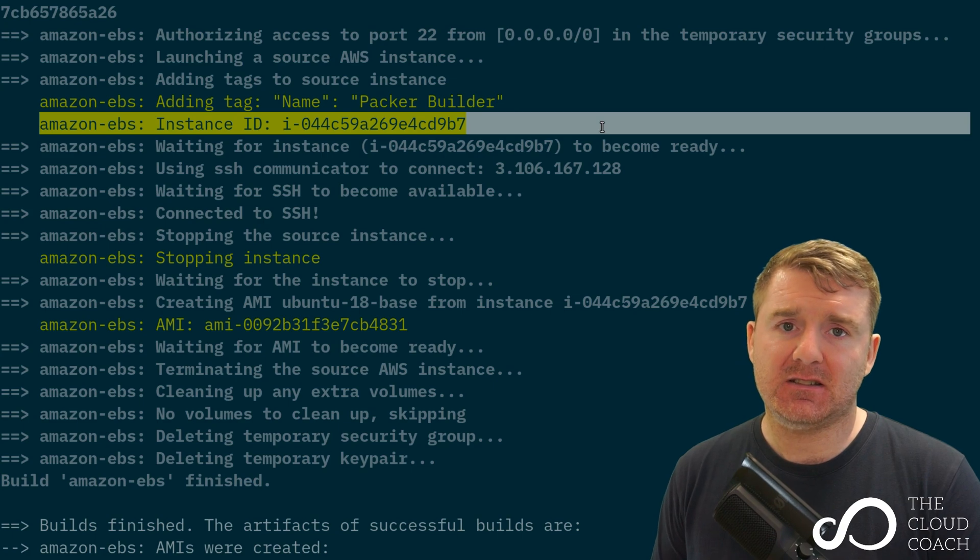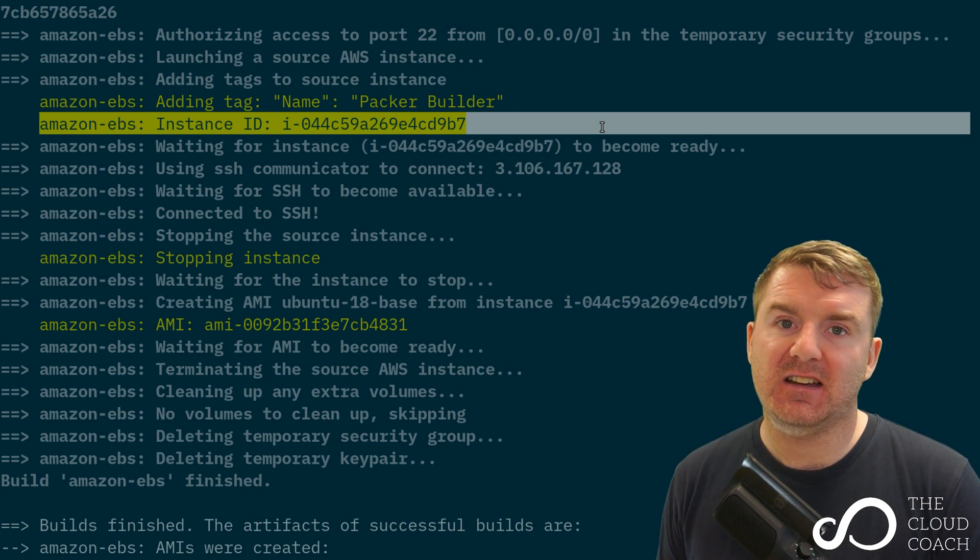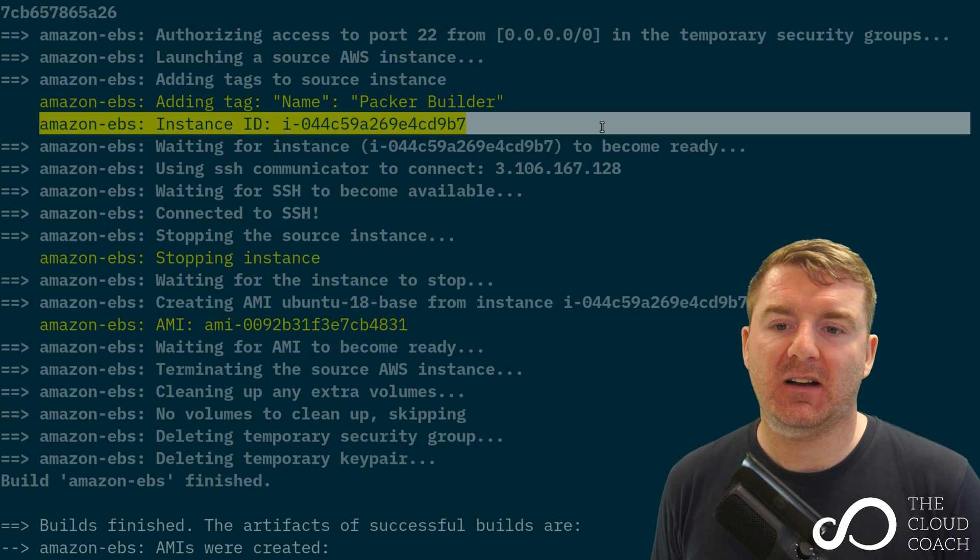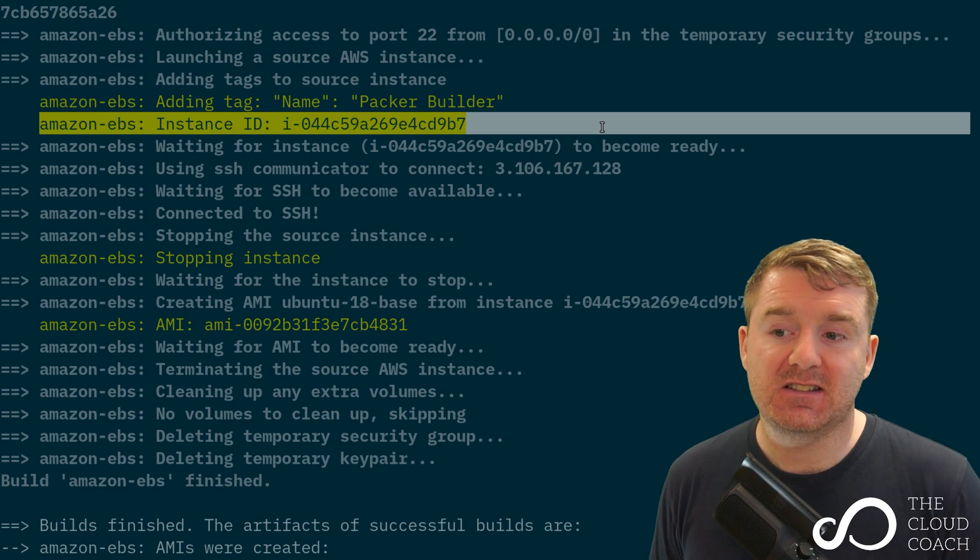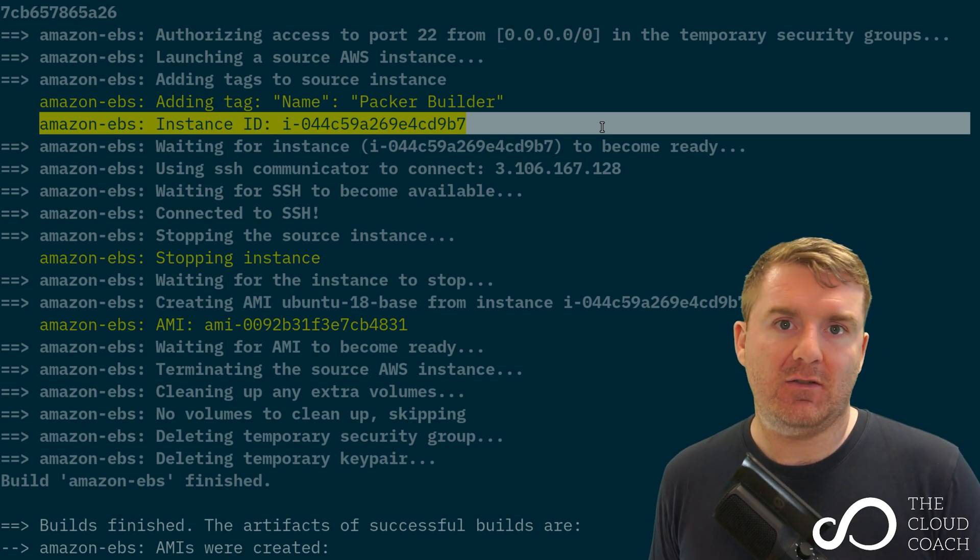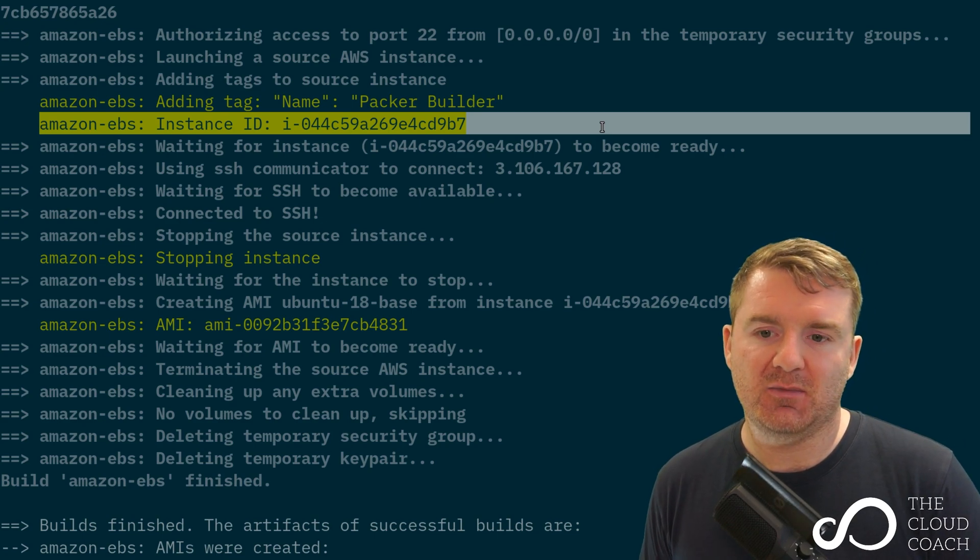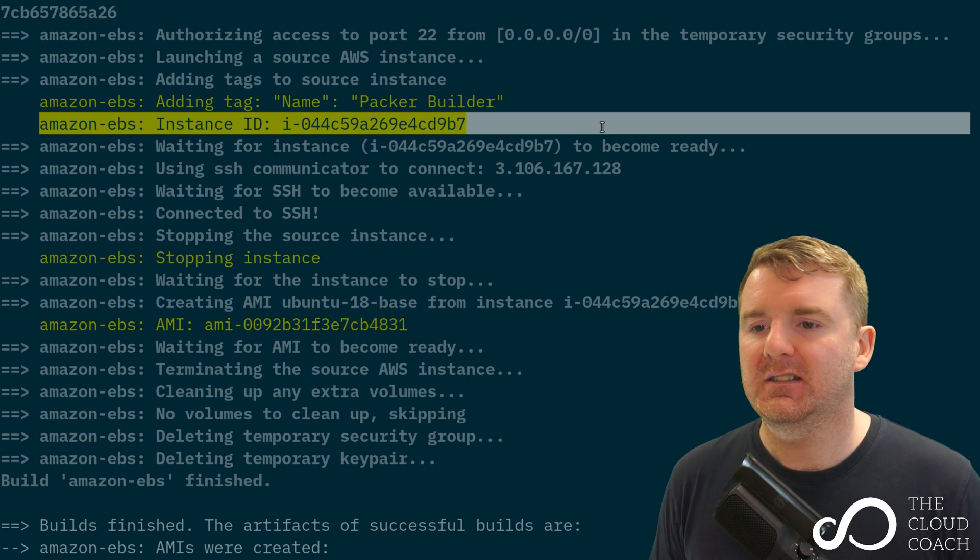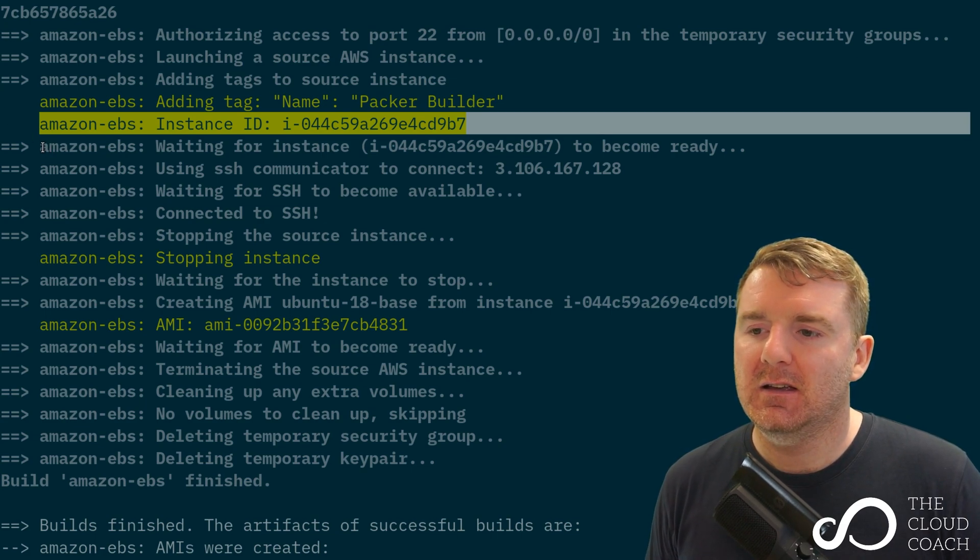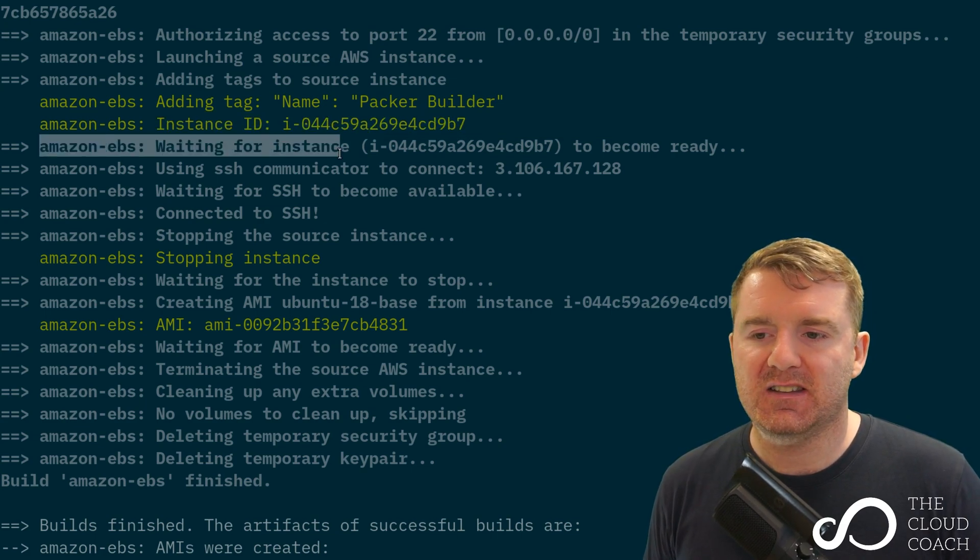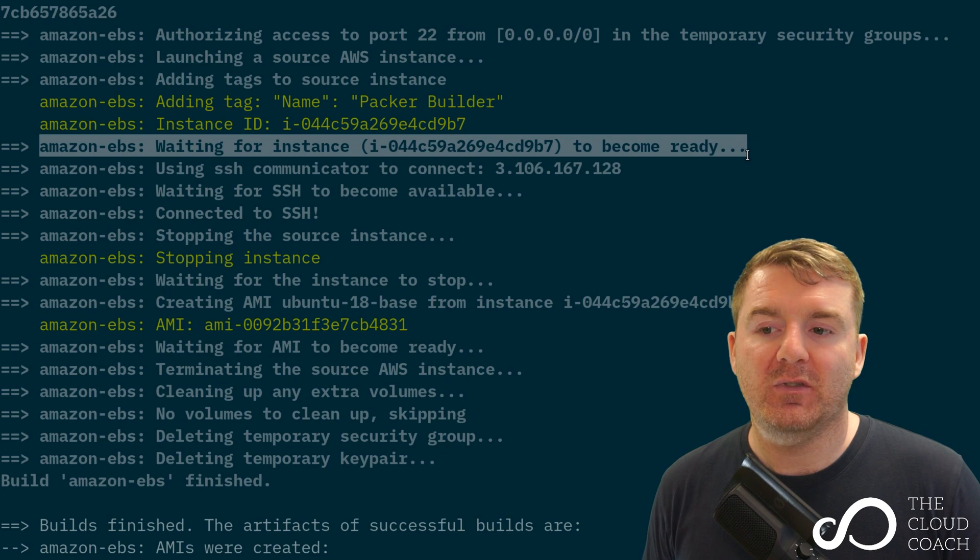It's gone ahead and built an instance and there's the instance ID that Amazon's come back with. It comes back pretty much instantly because it gives you an instance ID straight away, but that doesn't mean the virtual machine is available instantly. Now it's waiting for that instance to become available.